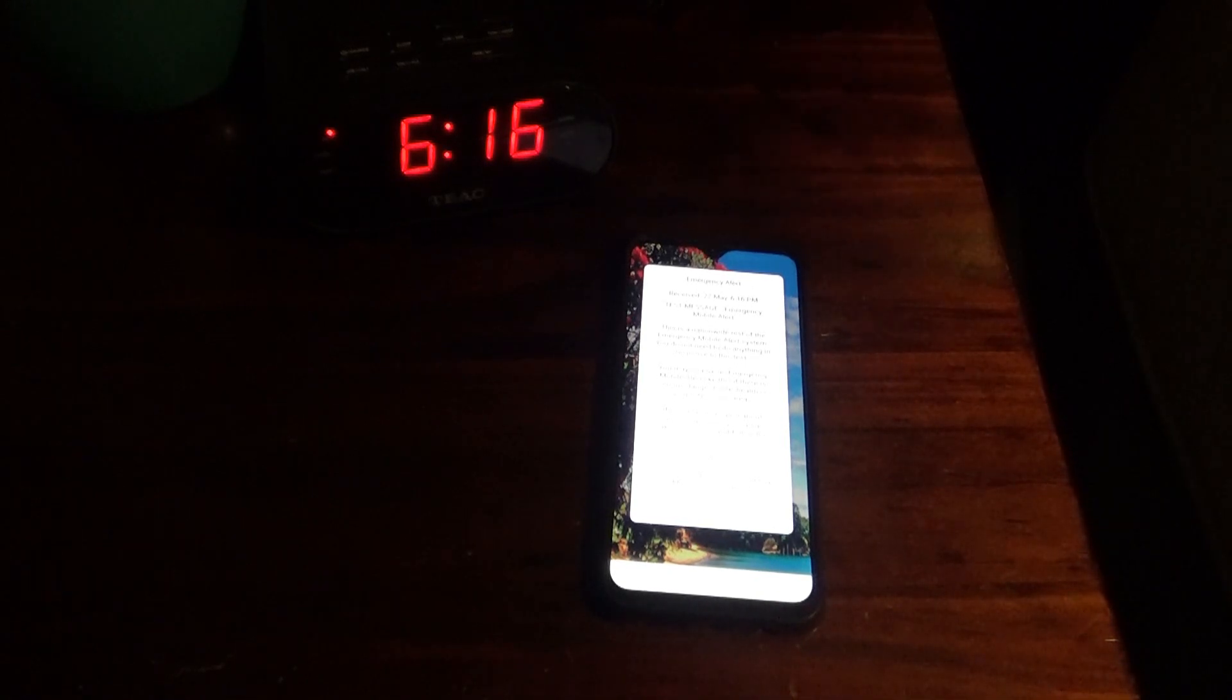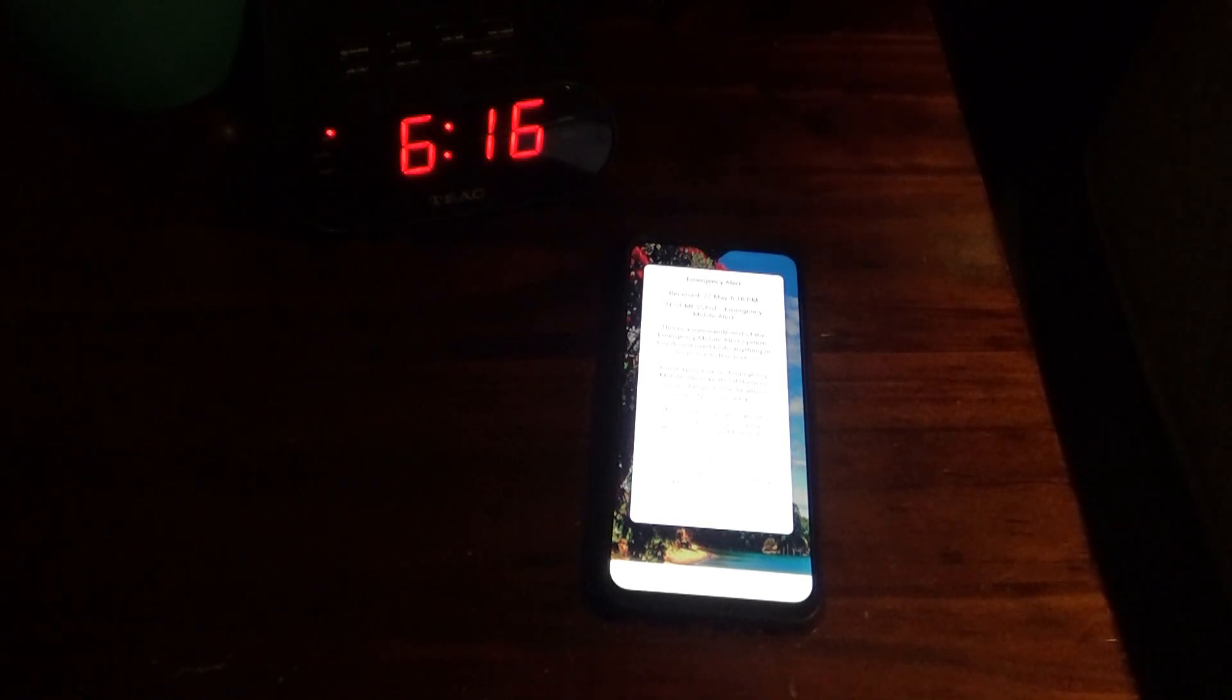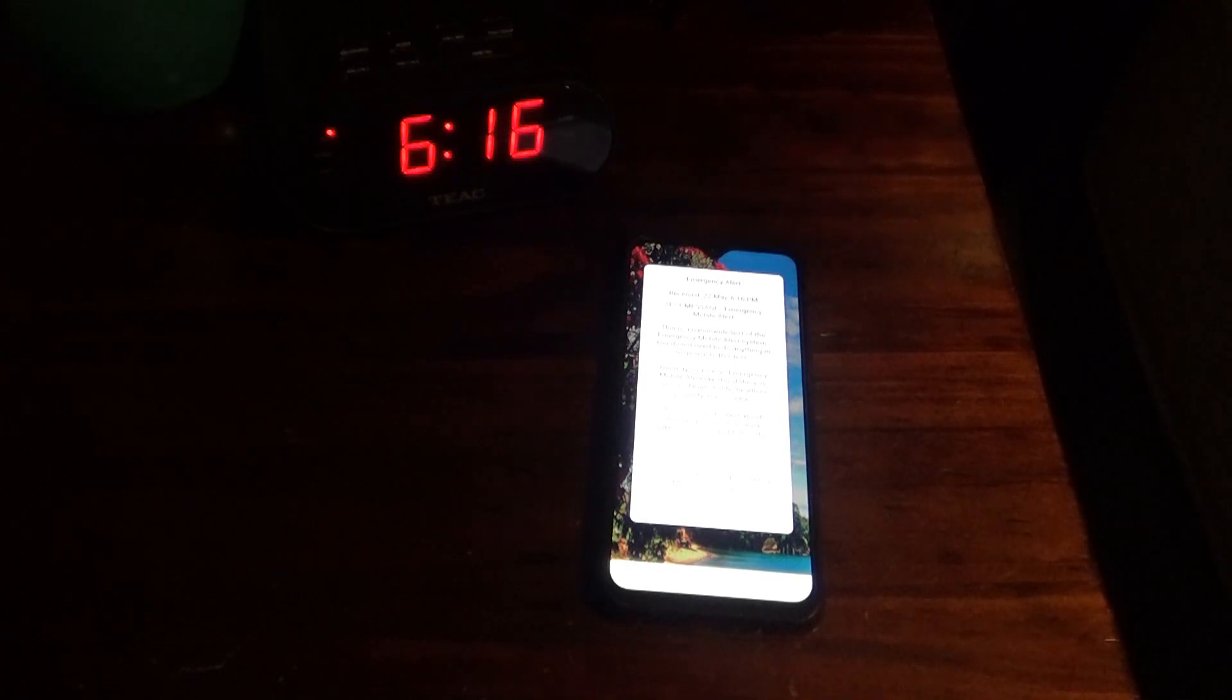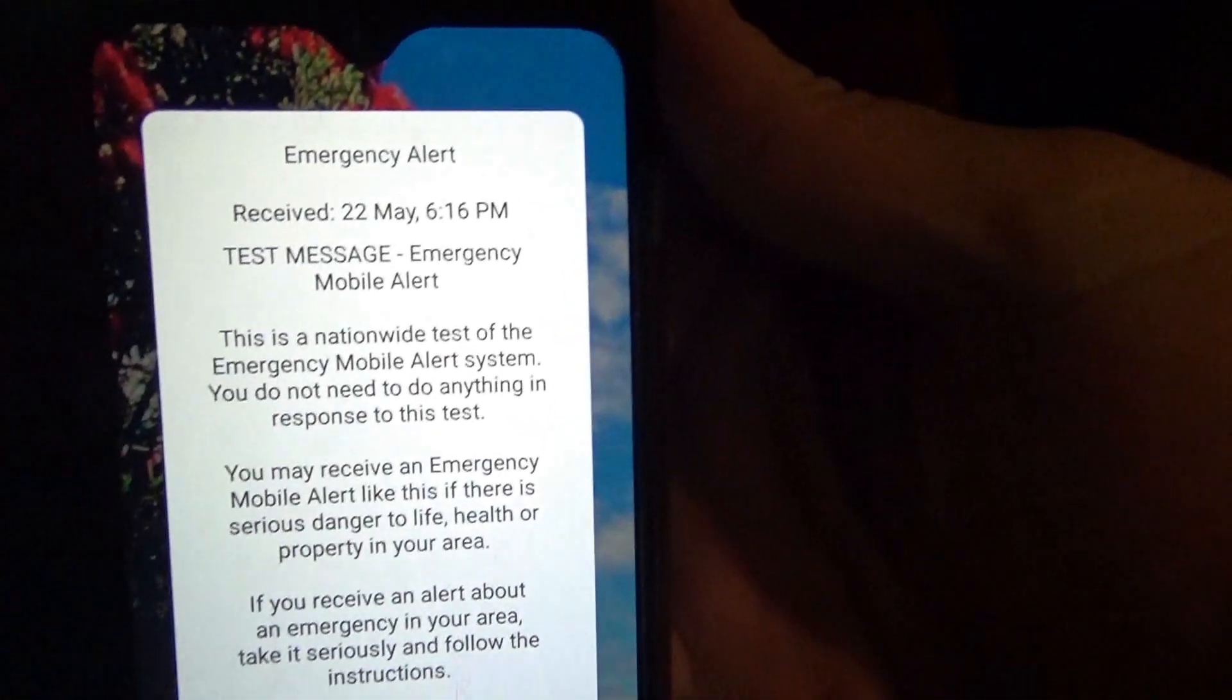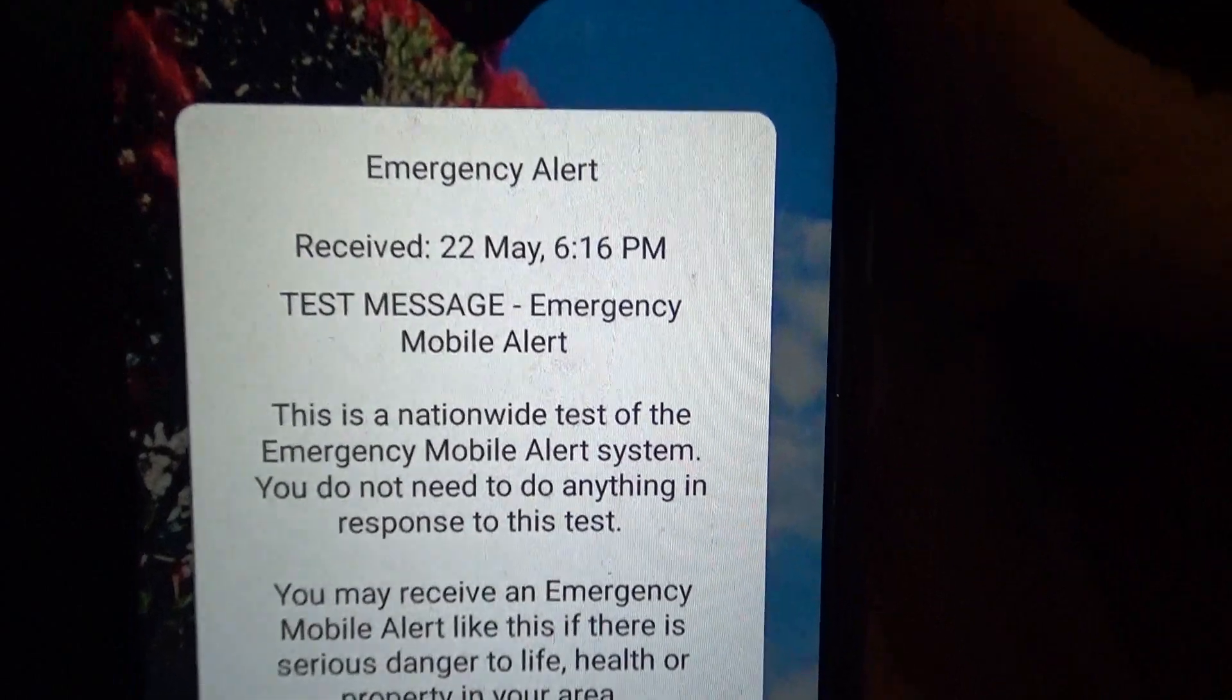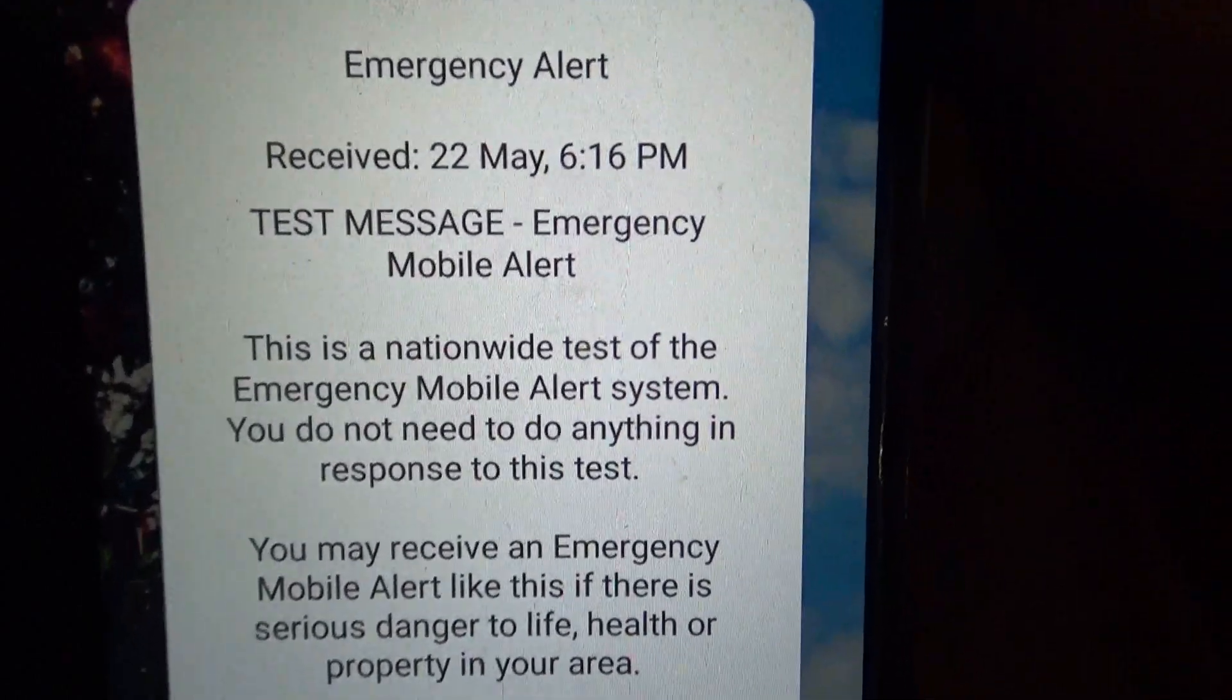Test message. Emergency mobile alert. This is a nationwide test of the emergency mobile alert system. You do not need to do anything in response to this test.